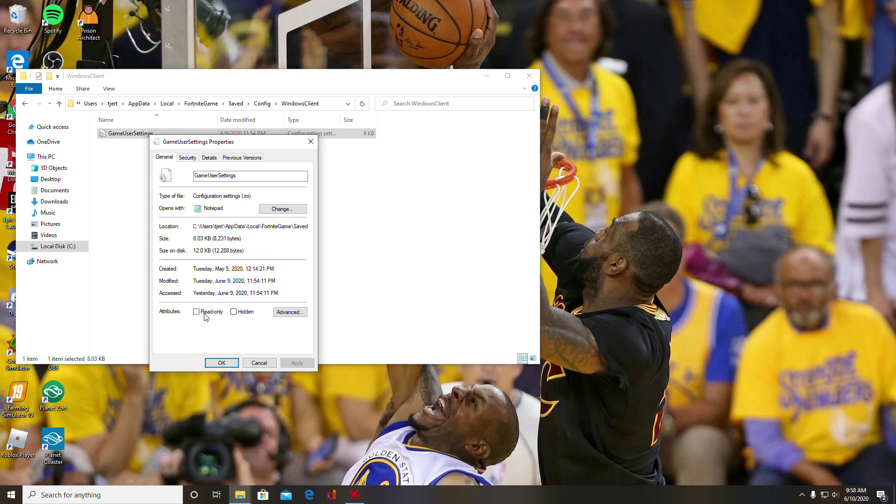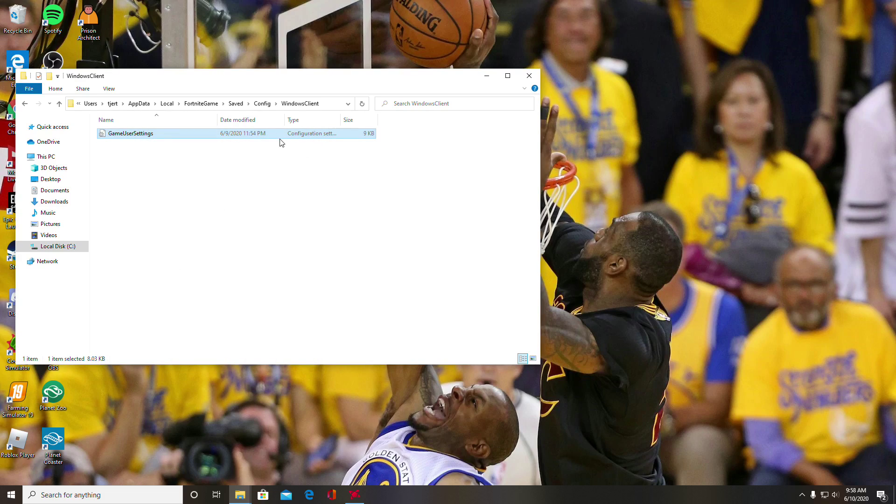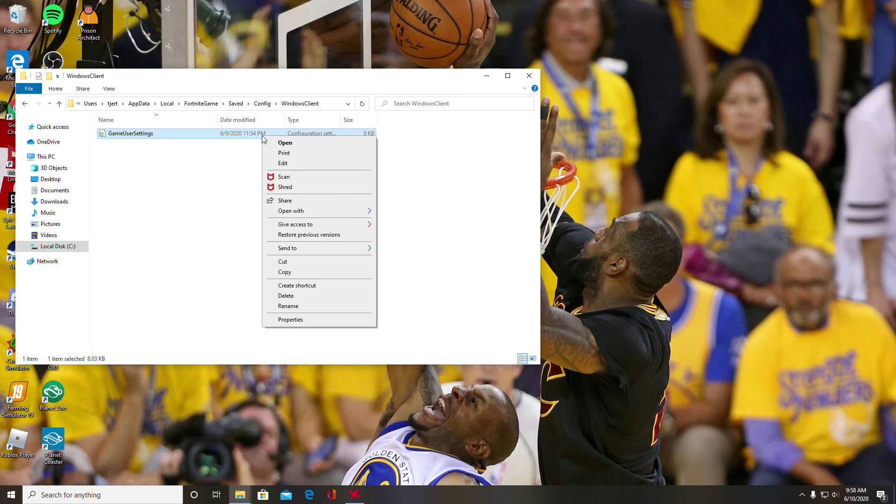You want to uncheck that so you can, and then you would just hit okay and then apply. I already have it unchecked so I don't have to do that. Just exit out of that and then go over here—right-click again and you're going to go to Edit.